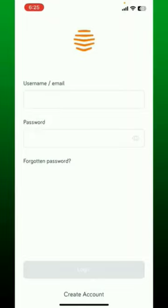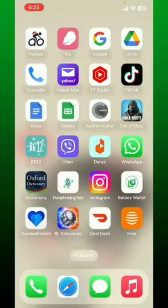Login to access your account. That is how you can easily download the Hive application right on your iPhone.